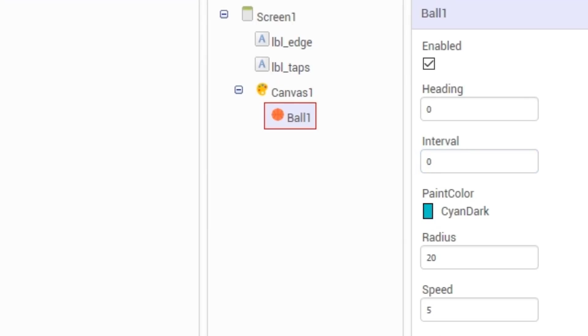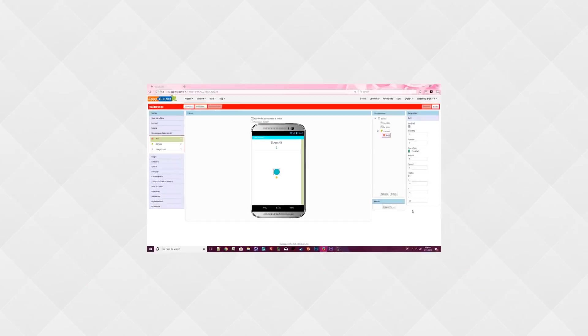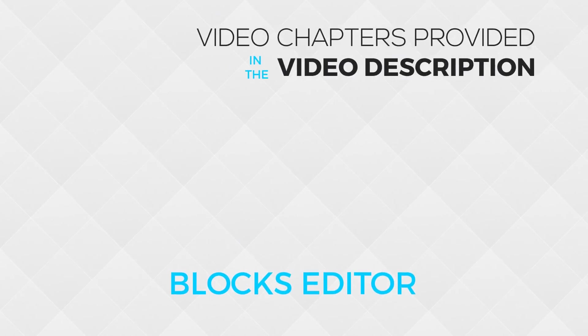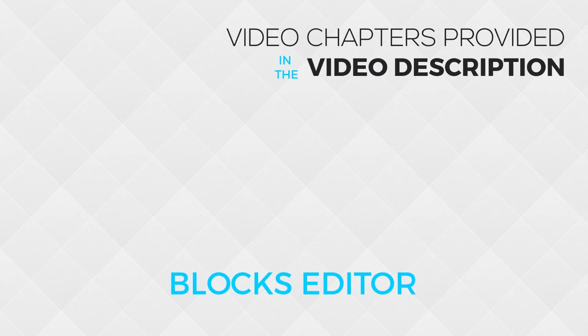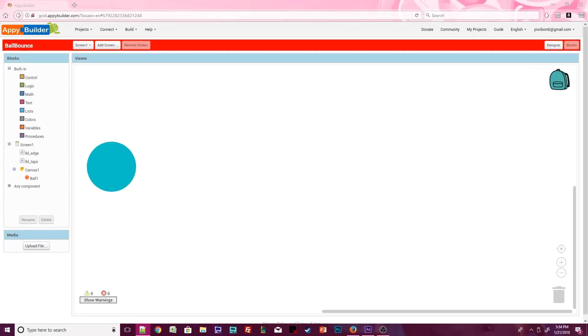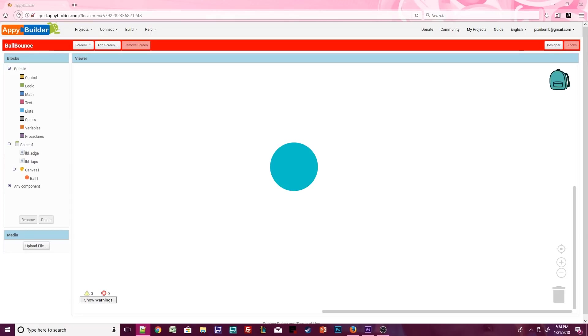Later, when you test the app, play around with the speed and interval properties so you can see the differences. We are done with design view, so let's move on to the blocks editor. We're going to make the ball move at a fluid pace and stop when we click on it. When the ball is in motion again, we want it to move at the same steady pace.